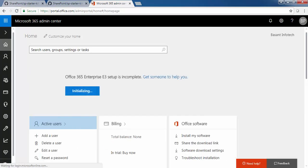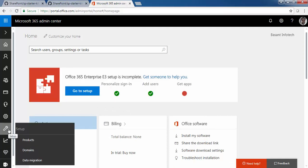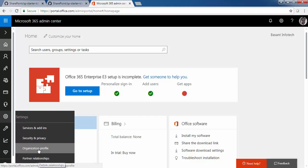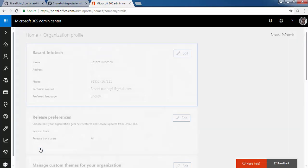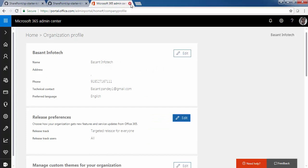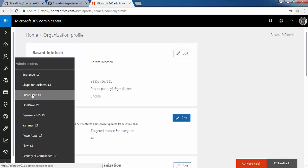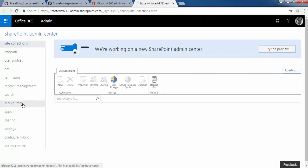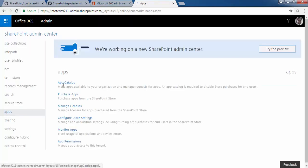In the Settings pane there is an option called Organization Profile. In Organization Profile, you need to check the Release Preferences — it must be set to 'Targeted release for everyone.' When you set it, it will take 24 hours to update your site. This is a prerequisite you need to complete before running the script.